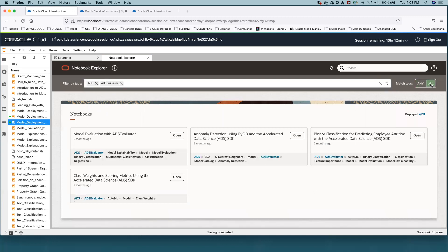When the switch is in 'All' position, the displayed Notebook Examples must have all selected tags. Pretty much both ADS and ADS Evaluator.